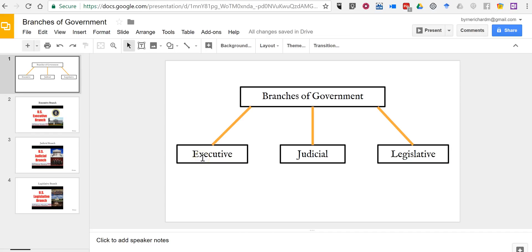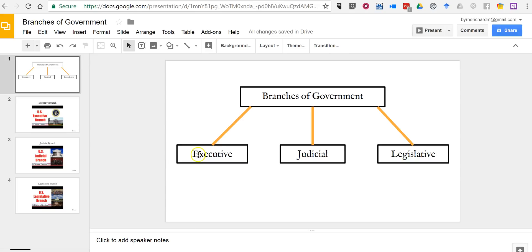Now what I want to do is I want to link each one of these parts of my diagram to each one of these slides that I've put a video in. So let's go ahead and do that.